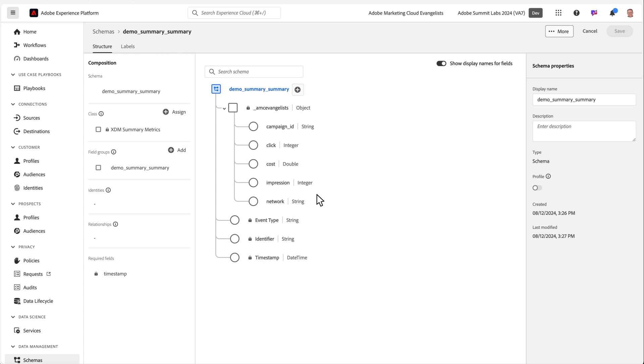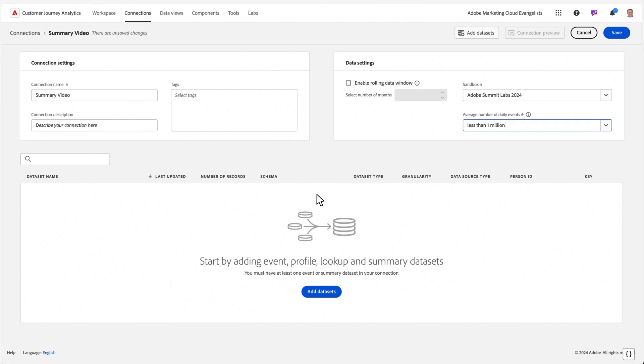Once you have data populating into an Adobe Experience Platform data set, you are ready to bring that data into CJA. To do this, you'll next head into the connection workflow.